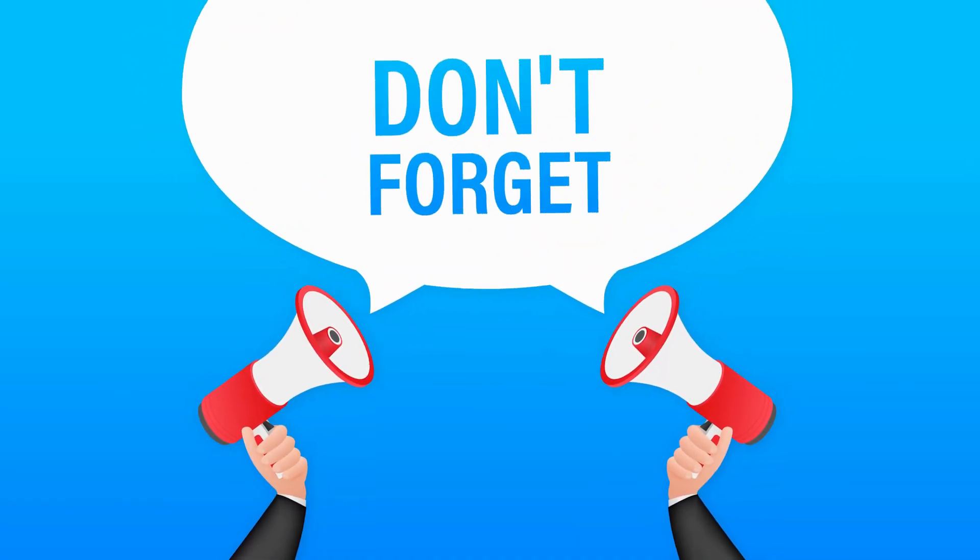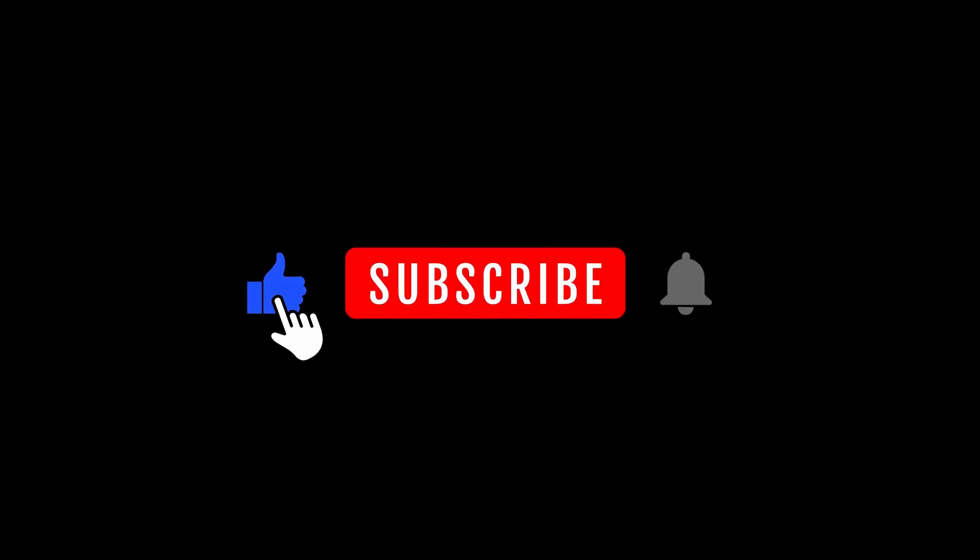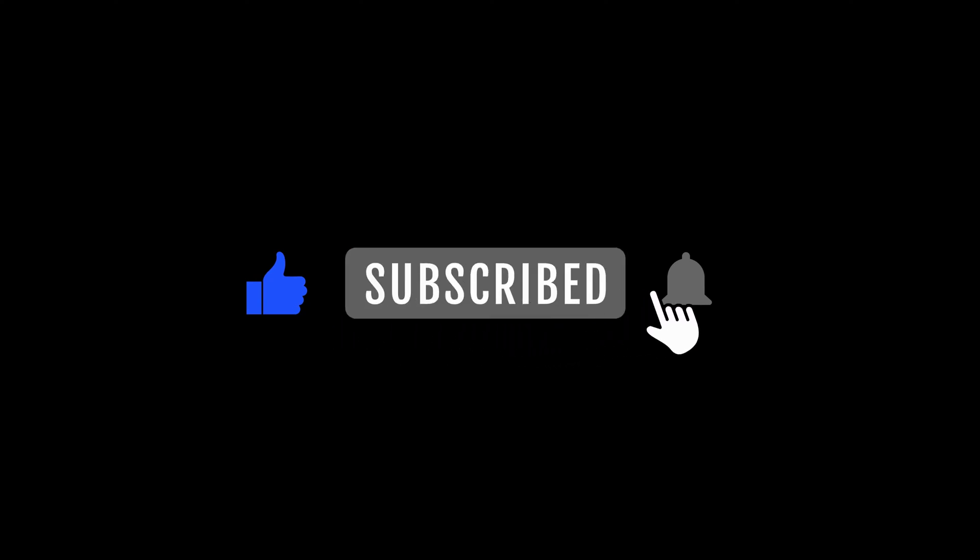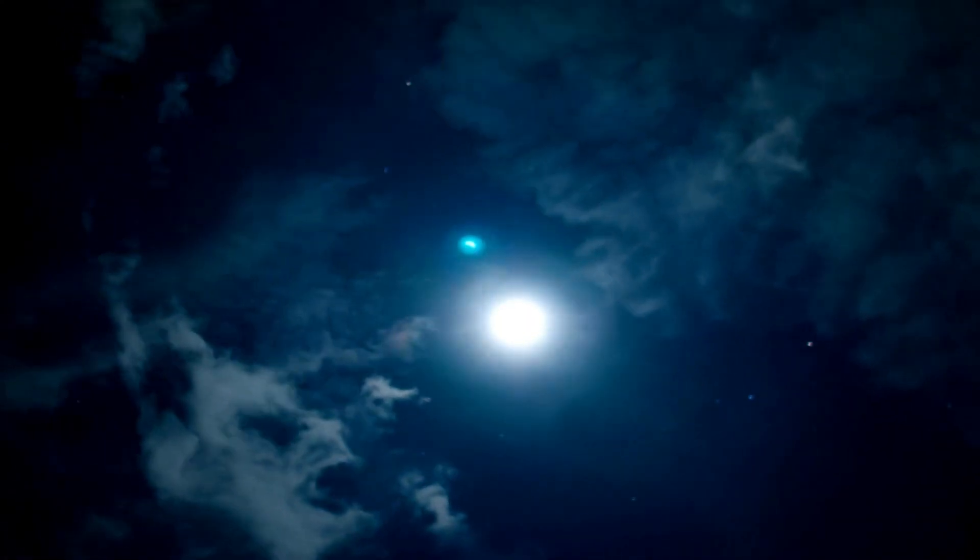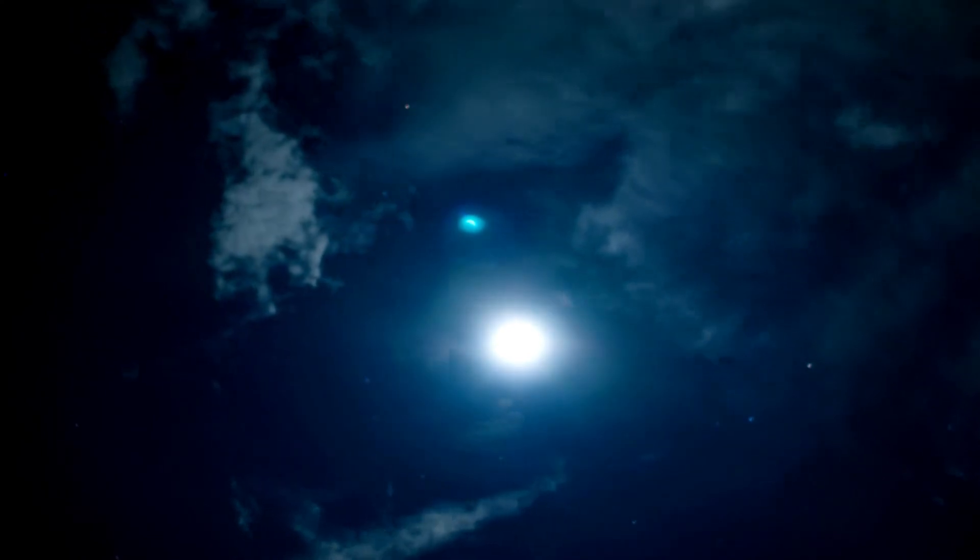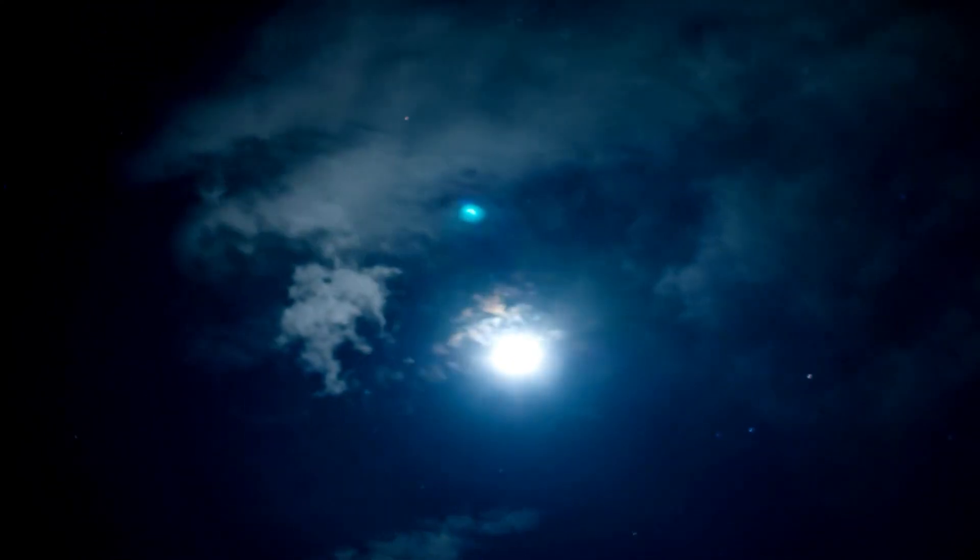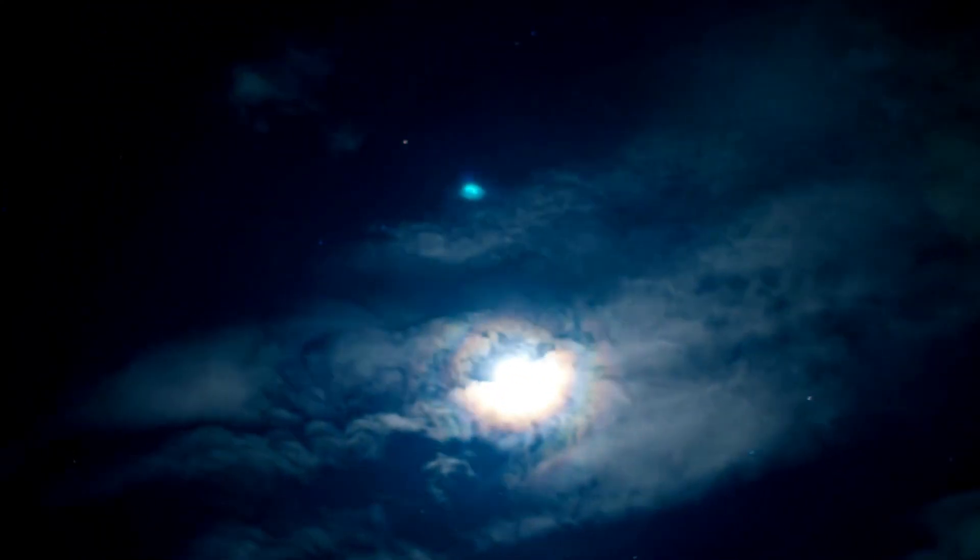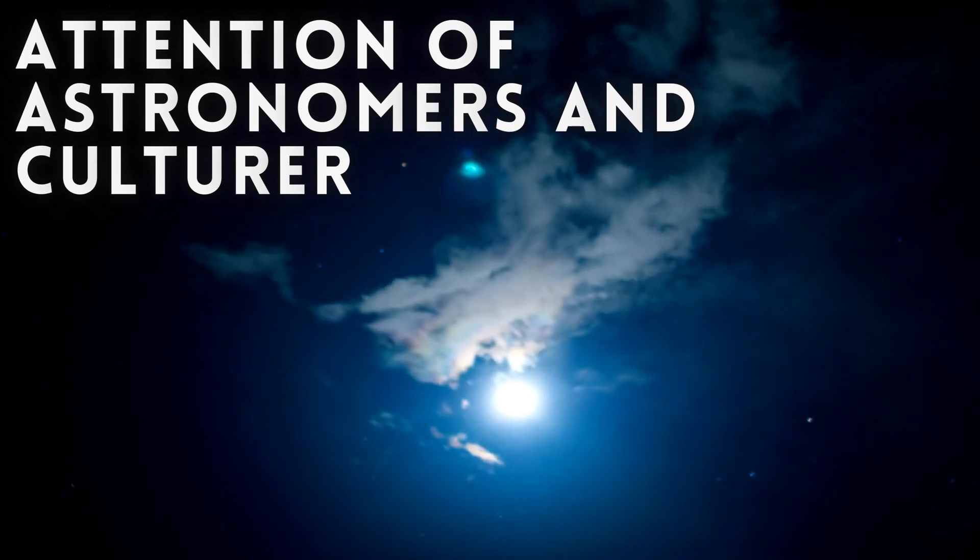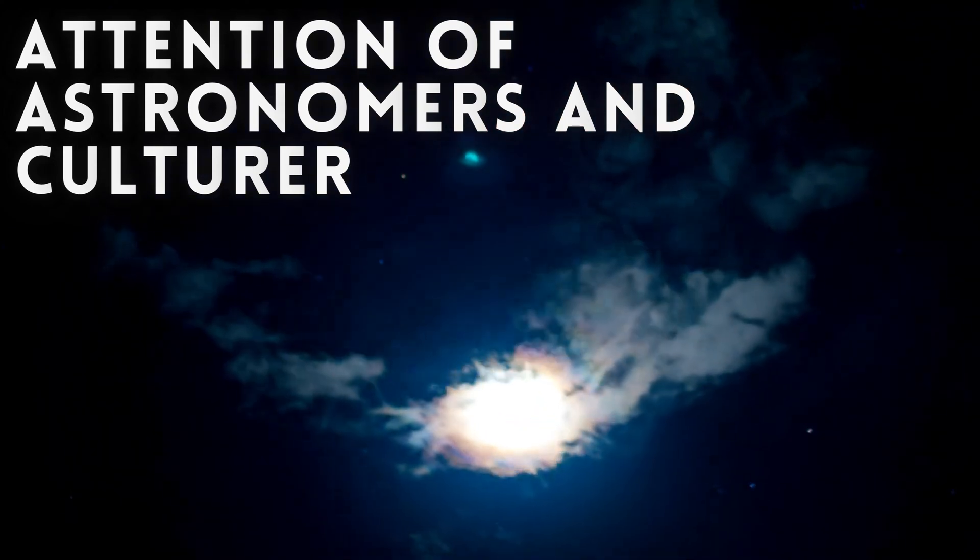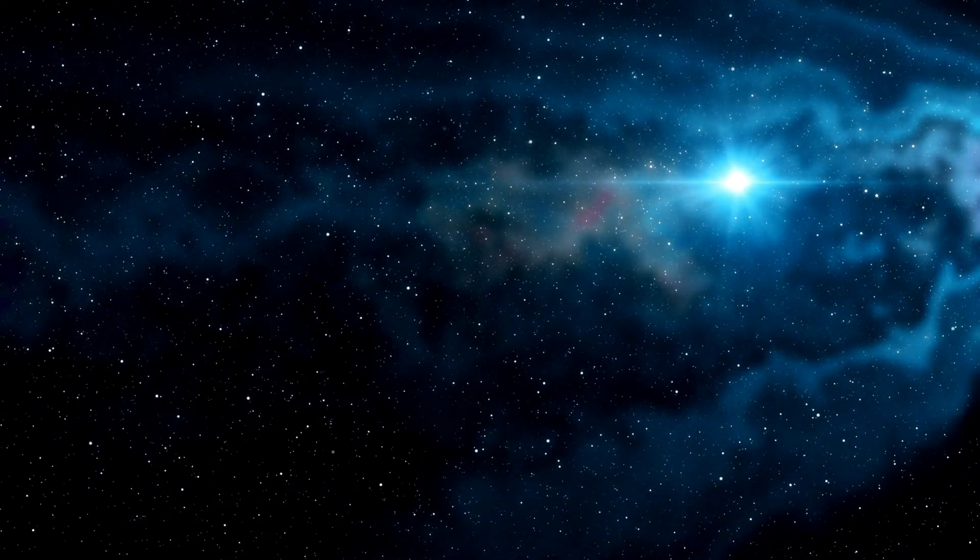But don't forget to subscribe to our channel for more cosmos content. Now let's dive in. In the vast expanse of the night sky, one star has captured the attention of astronomers and cultures for centuries.